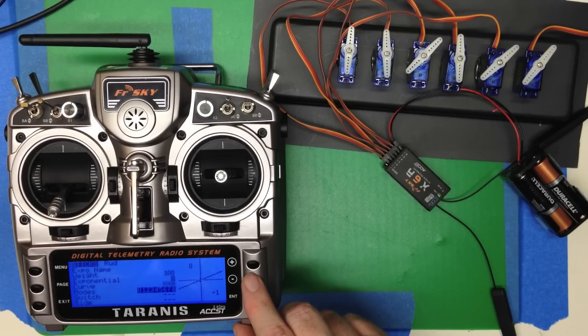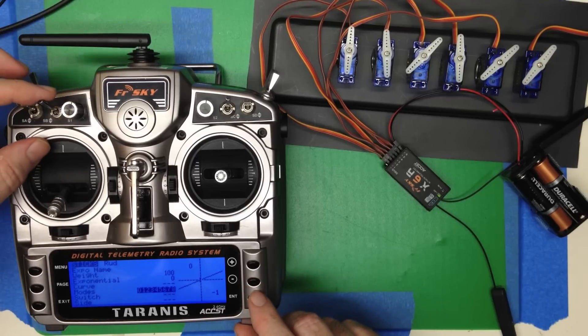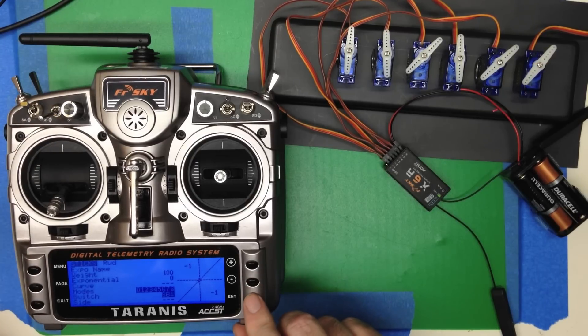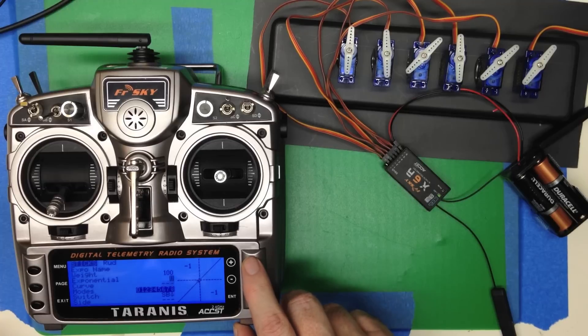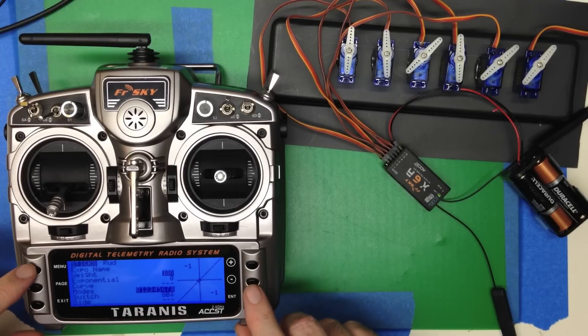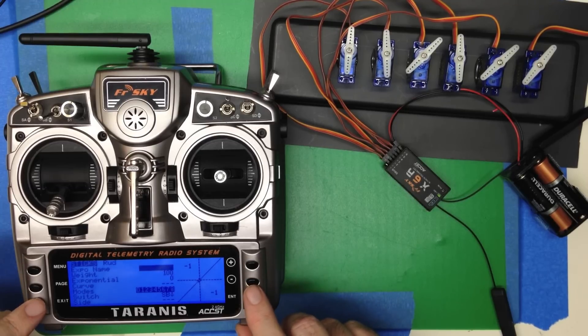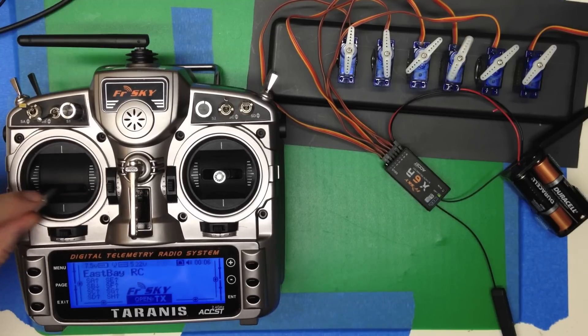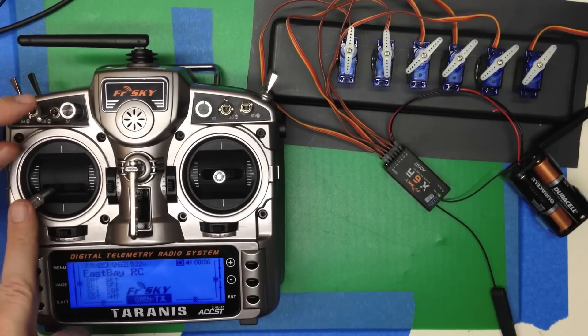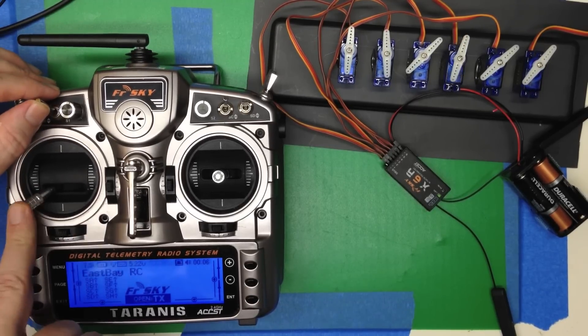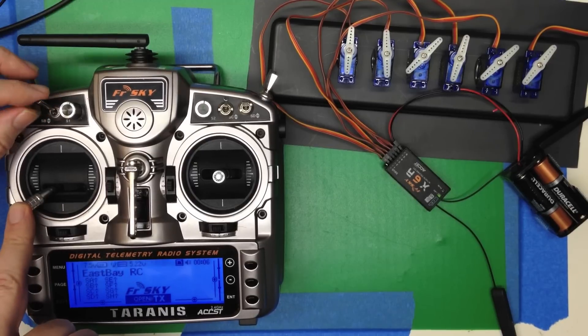And we're going to do the same thing. We're going to say for the switch, switch B down. And we're going to leave that at 100%. So now what we've got is we've got high rates with switch B down. And low rates with switch B up.